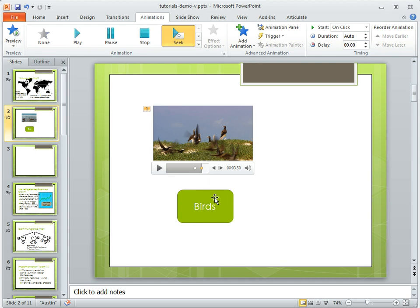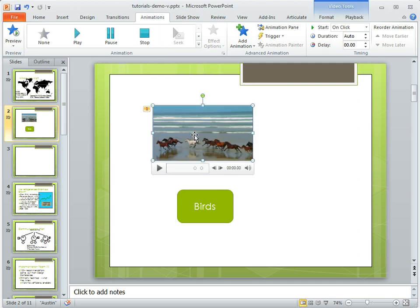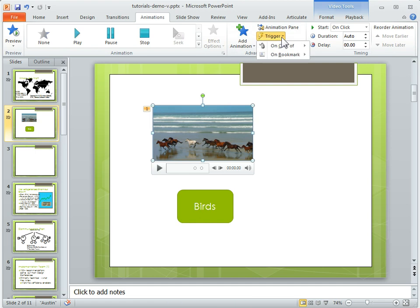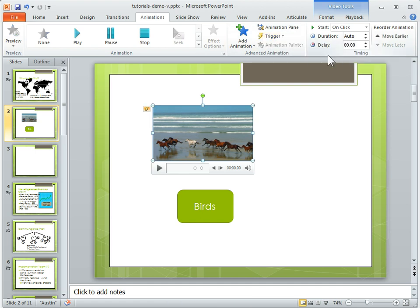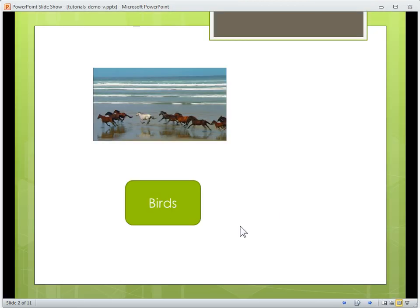So now what I want to do is set it up so that when I click on this rounded rectangle, the bookmark's going to play. So I click on my video, and I go to trigger, and then what I want to do is on the click of the rounded rectangle, that's going to play the first animation. So let's preview that.